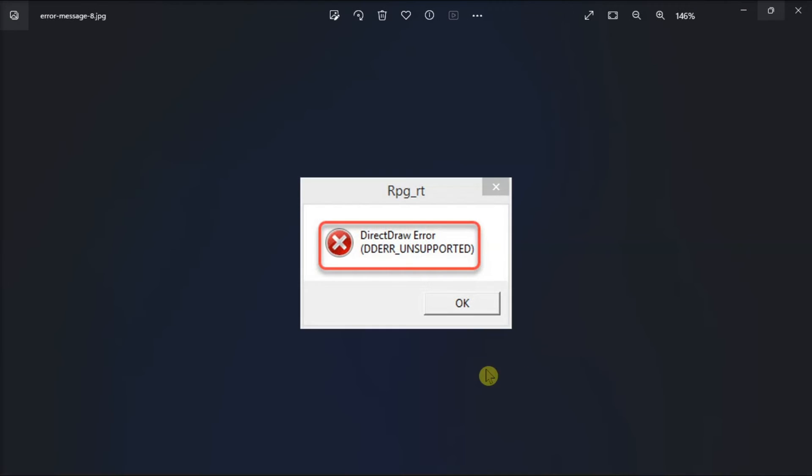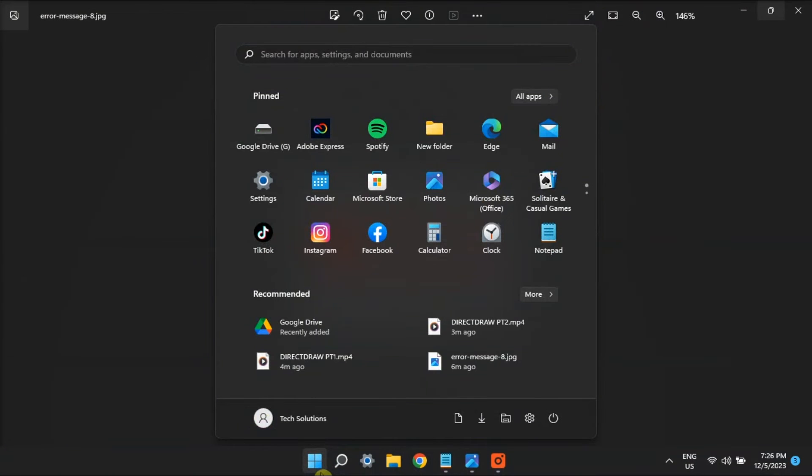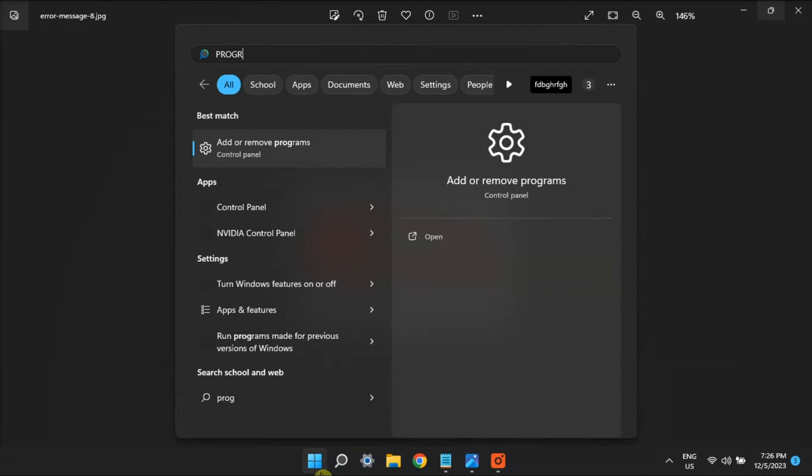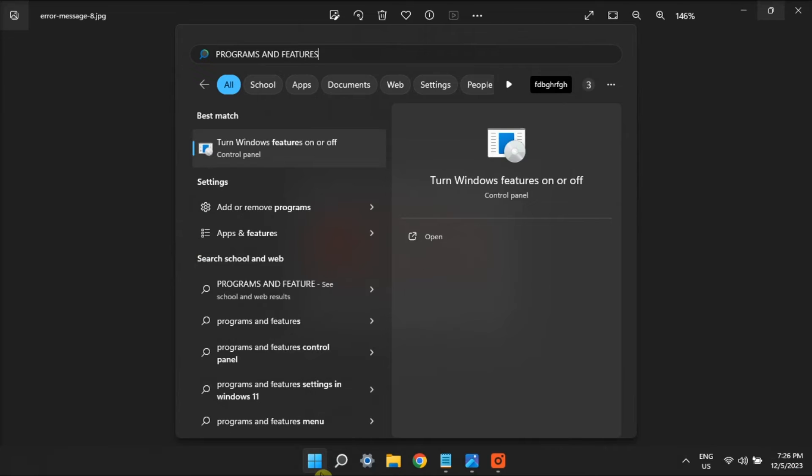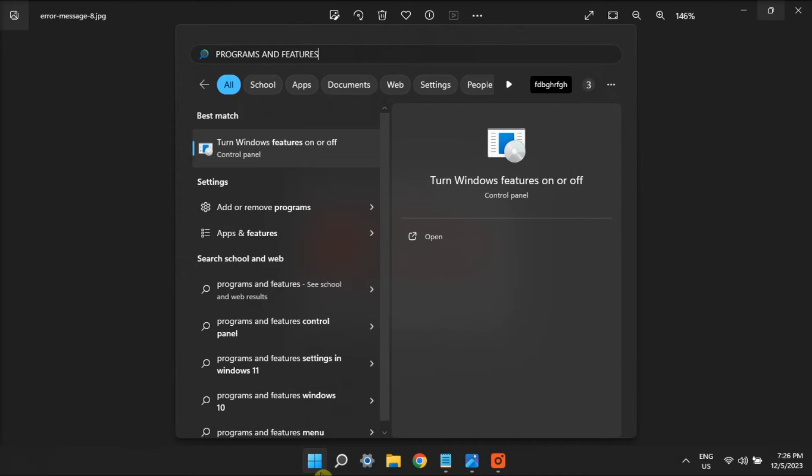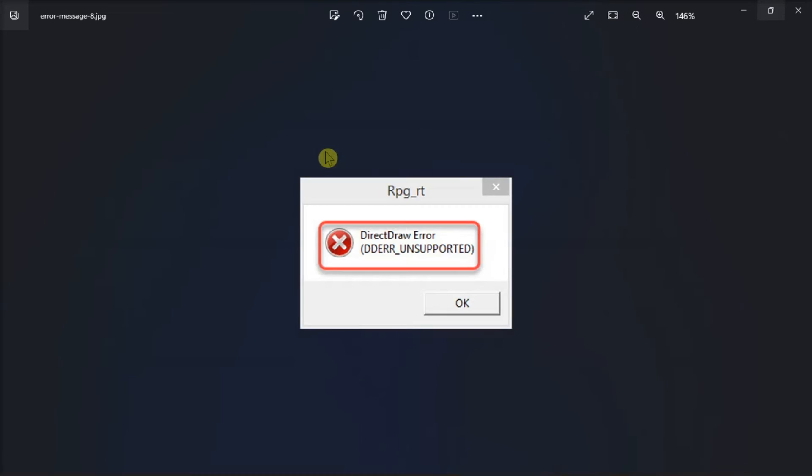And lastly, enable Legacy Component Features. To do so, open Programs and Features, and click on Turn Windows Features On or Off navigation option.